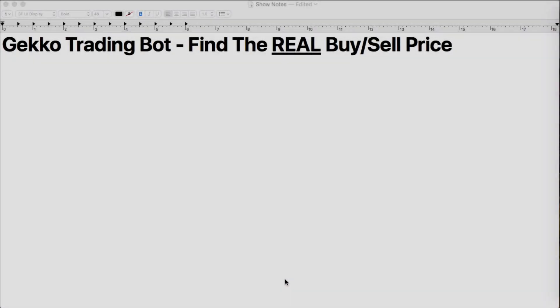What's up everybody, this is Jack from Crypto49er bringing you my knowledge in cryptocurrency. Today I want to talk about Gecko Trading Bot and finding the real buy and sell price.